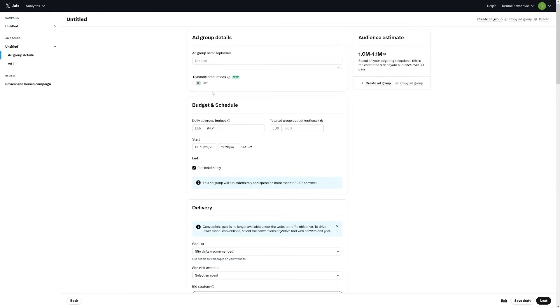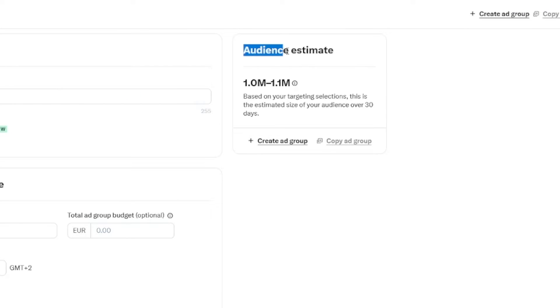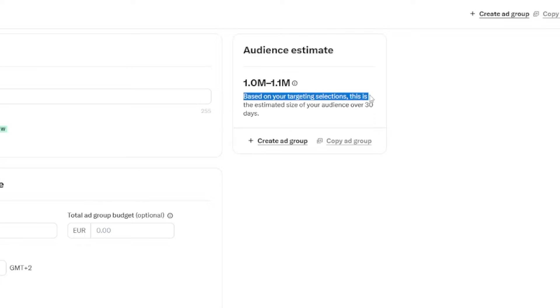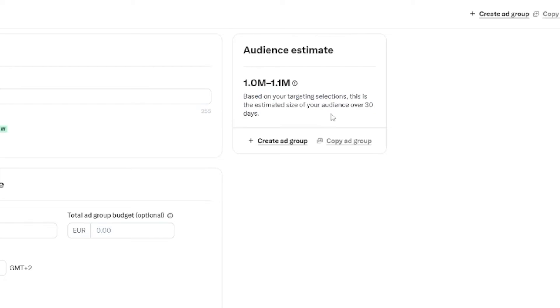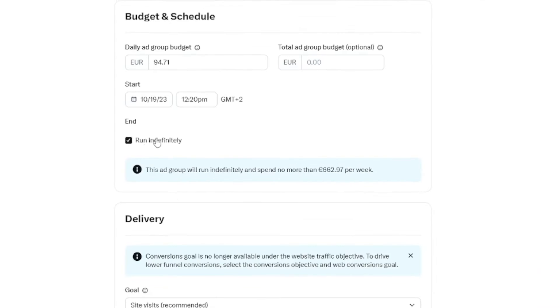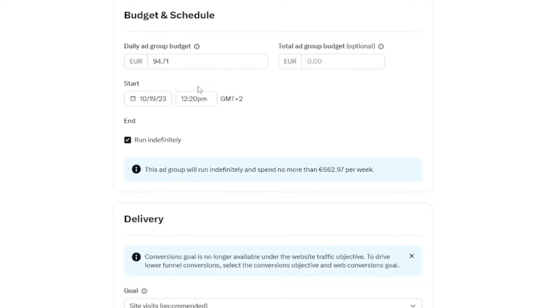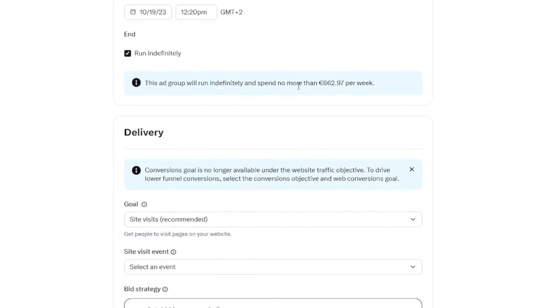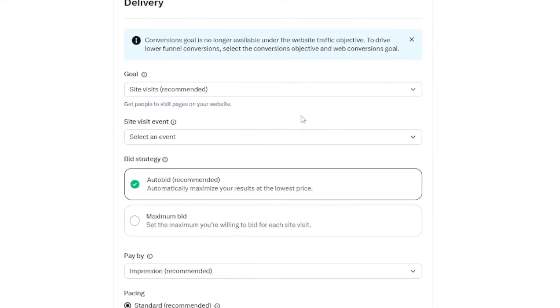And then you just have to make budget and schedule your content, your ads. So this is going to be in your local currency. And here you've got certain audience estimate. So based on your targeting selections, this is the estimated size of your audience over 30 days. Of course, it's an estimate, it's not going to be for sure, it might be even more. Here you see that you can run this indefinitely, or you can just set up how long you want this to go. If you run this indefinitely with this group budget, you will spend this amount per week. So just go and check your budgets. How much do you want to spend is totally up to you.